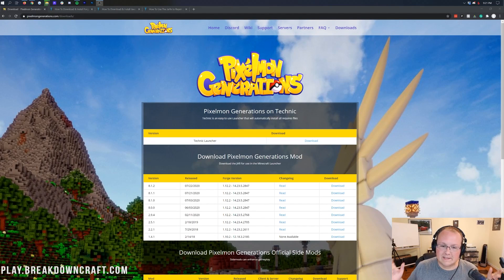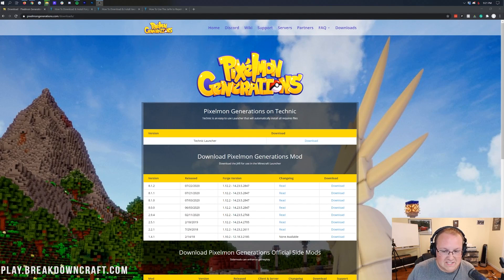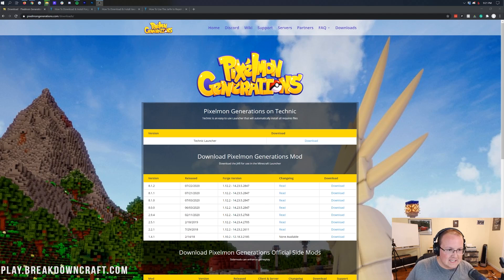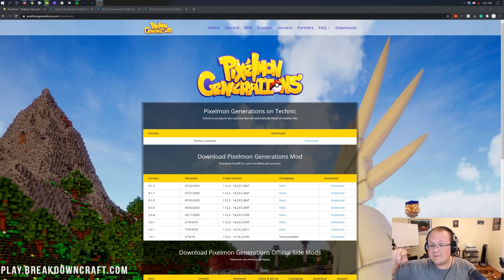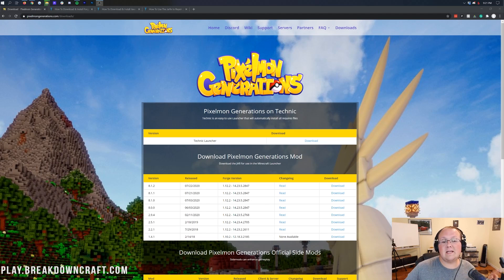Hello everyone and welcome back to The Breakdown. Today I'm going to teach you how to download and install Pixelmon Generations. Yes, today is the day I'm showing you every step of getting Pixelmon Generations downloaded and installed.